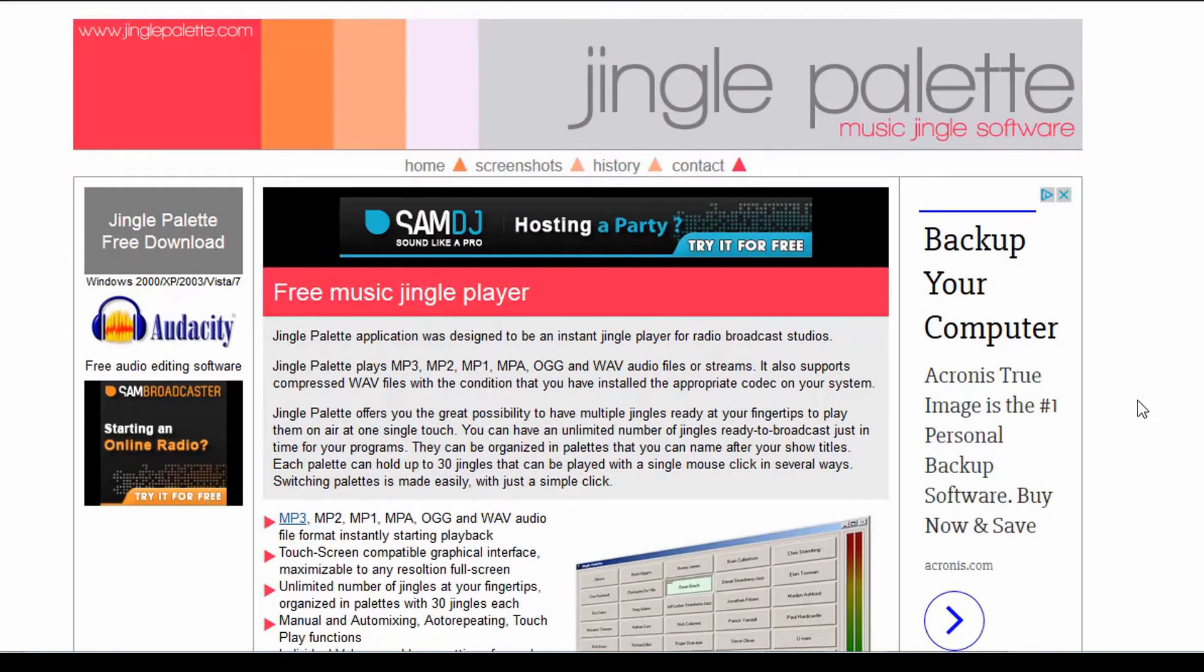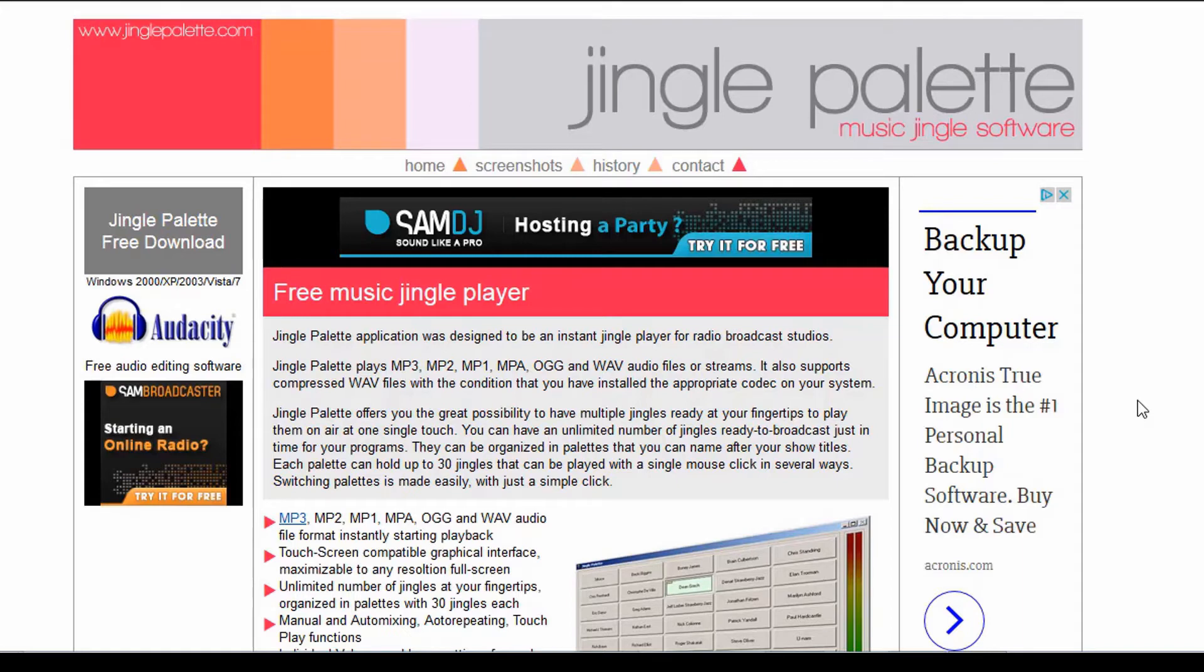Hey good morning guys, today we're going to talk about a little program called Jingle Palette. This program is something that you would see DJs using or broadcasters on the radio. If you've ever listened to a morning show where they throw those little sounds in, this is something similar, or actually this program that they would be using. It's free, it's very easy to use and set up.